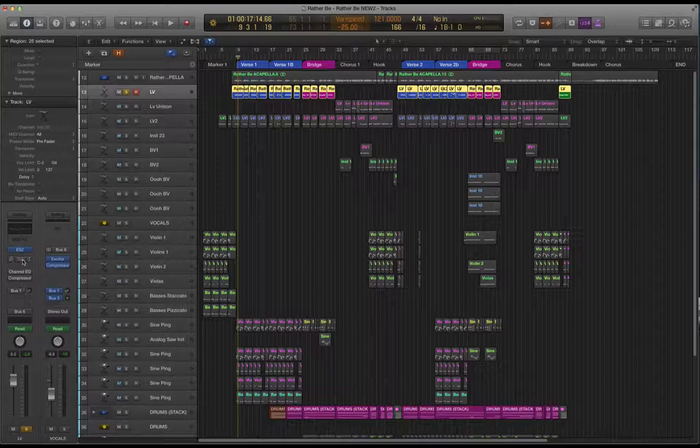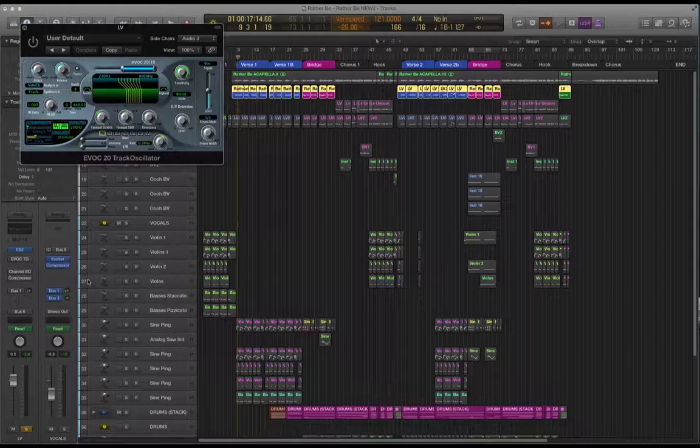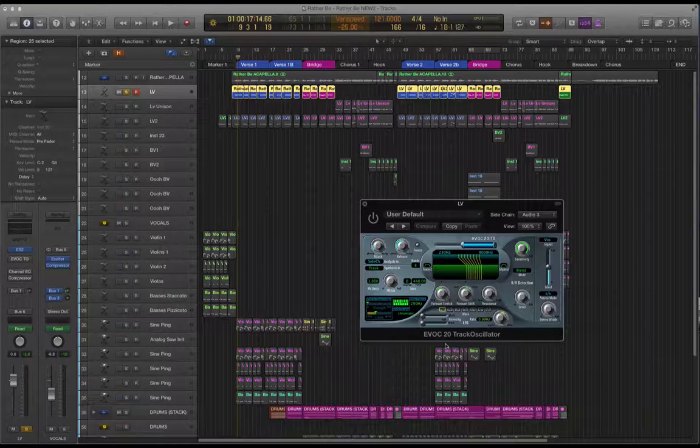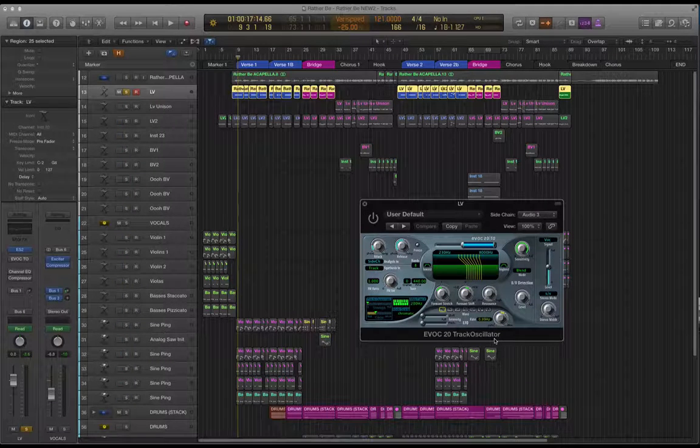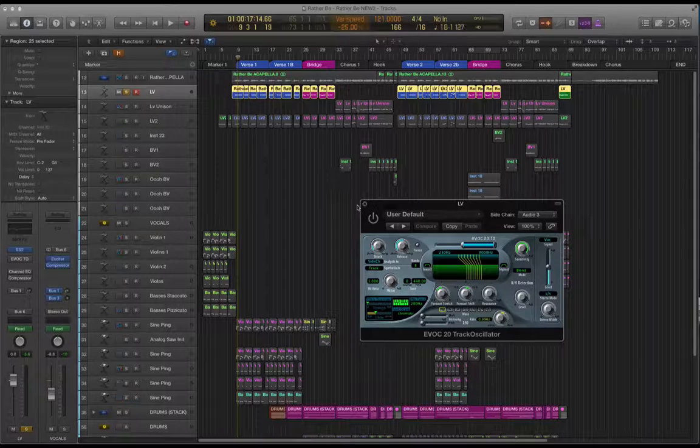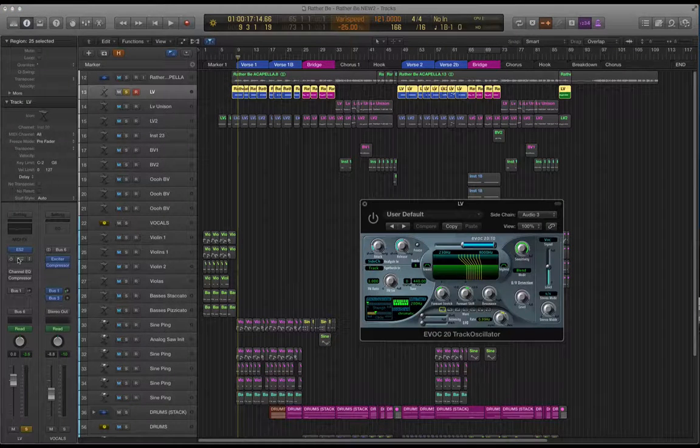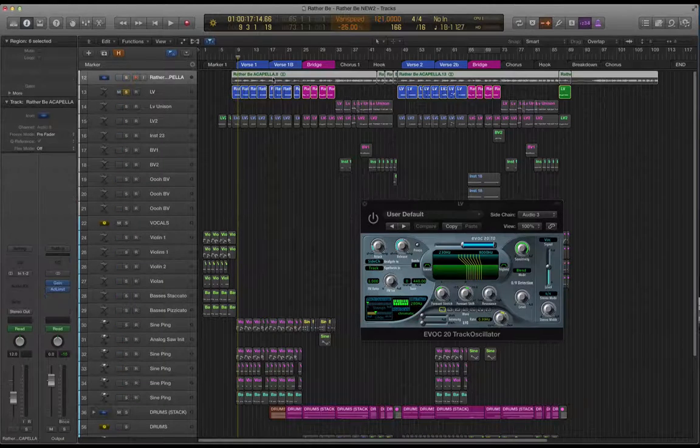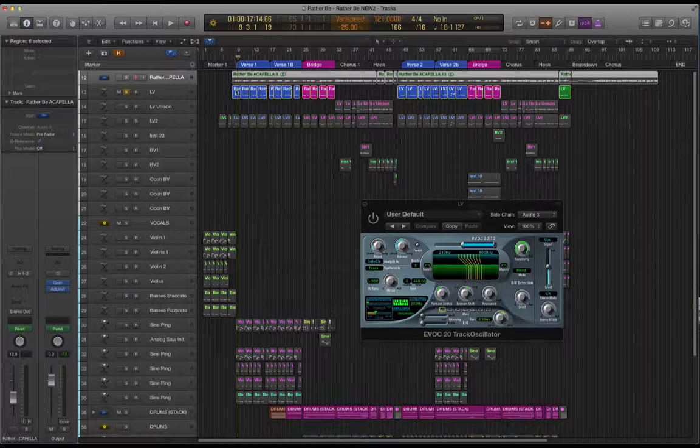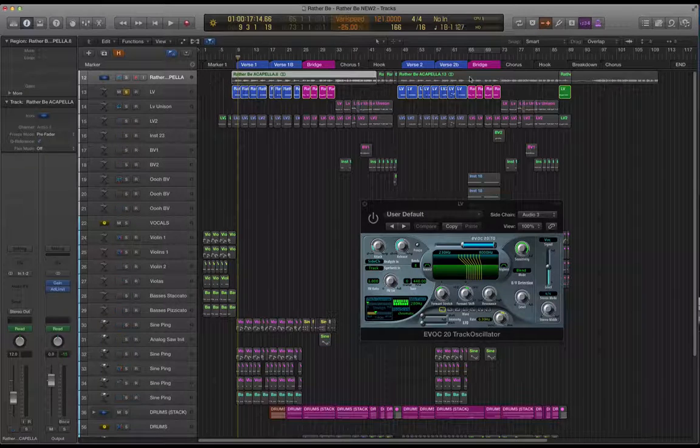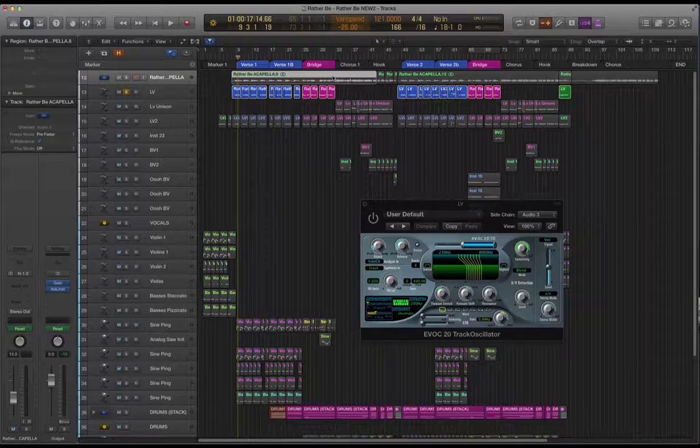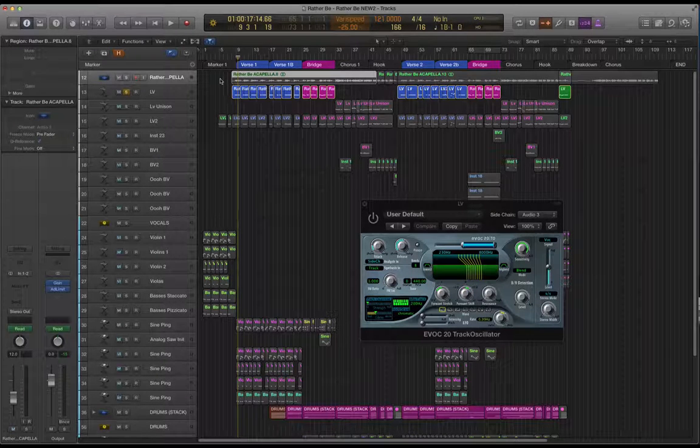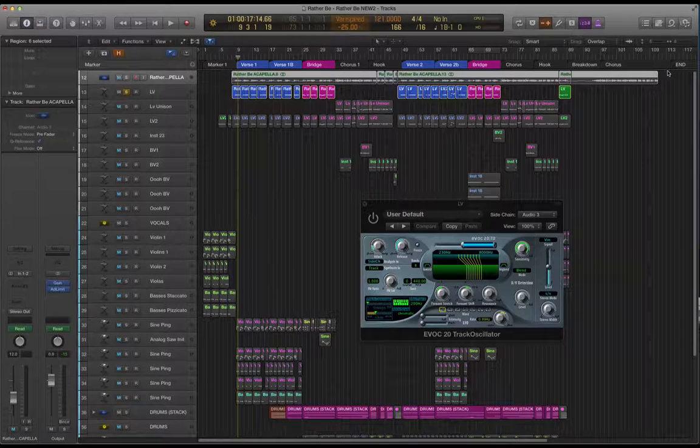Now let's have a look at a few plugins that I've used to shape this raw sound. By the way don't ever use the choir patches for vocals. Now then this plugin here is an interesting one. This is called the EVOC20 track oscillator. If you've ever heard of a vocoder it operates along similar lines.